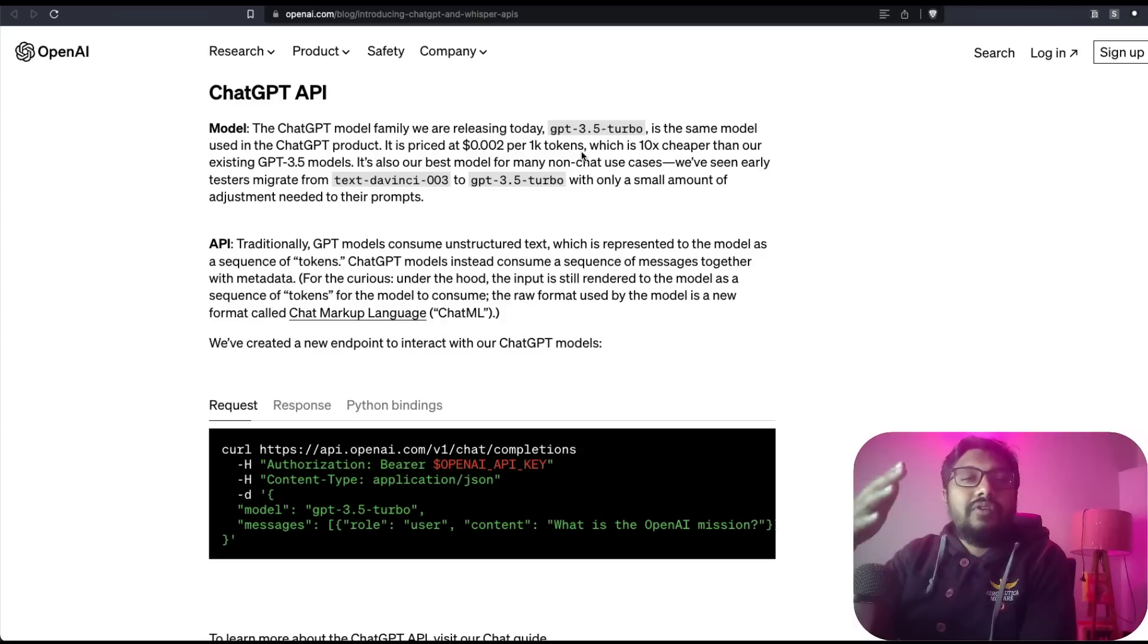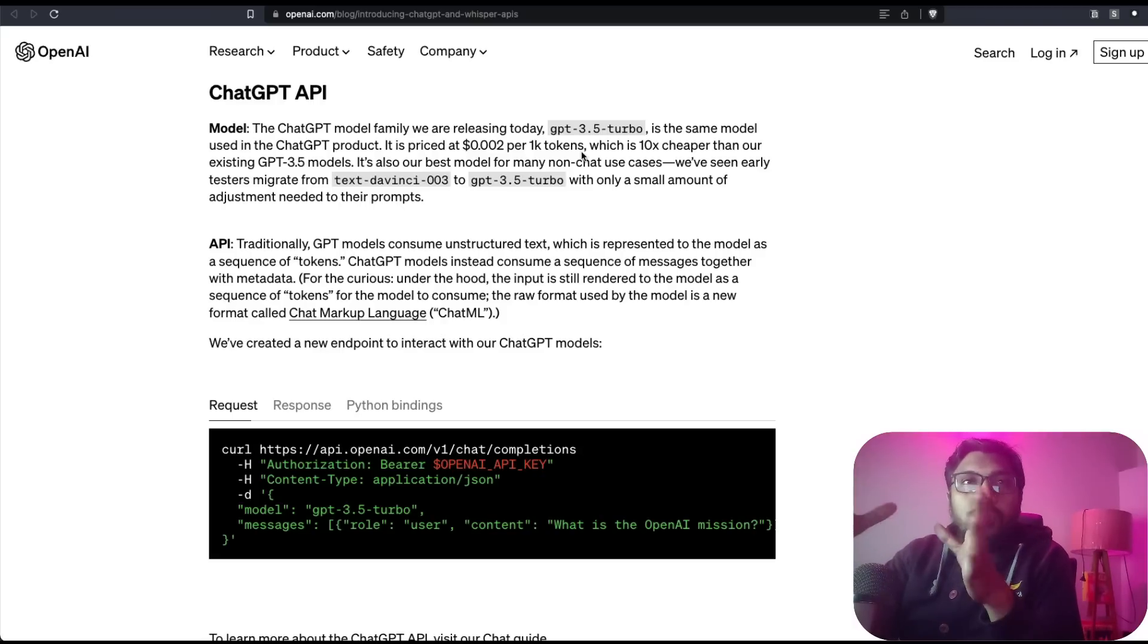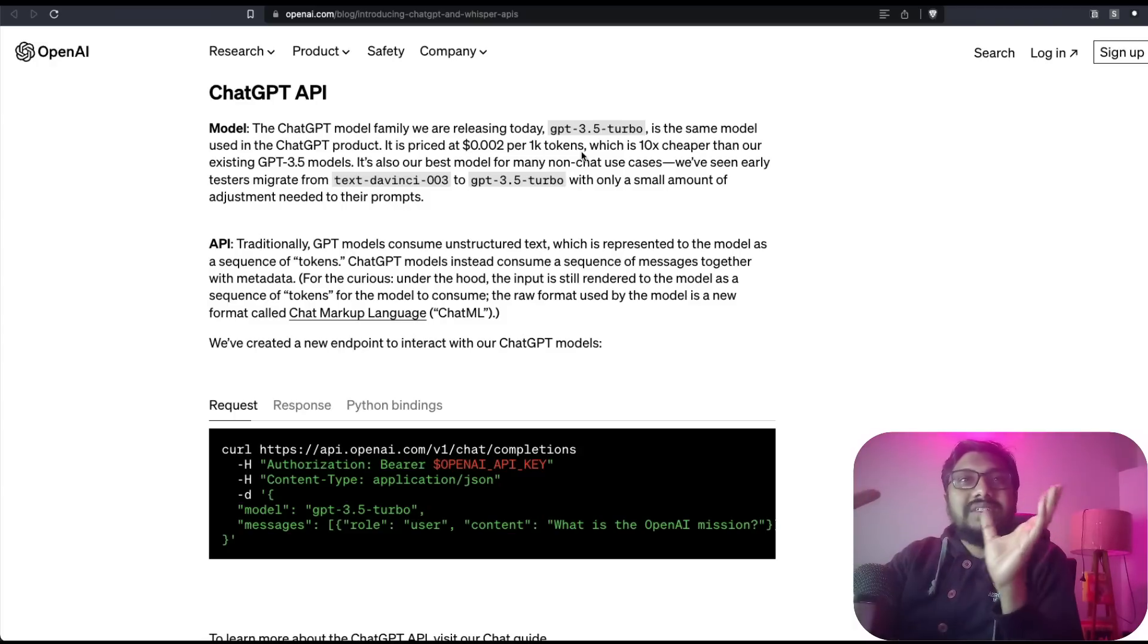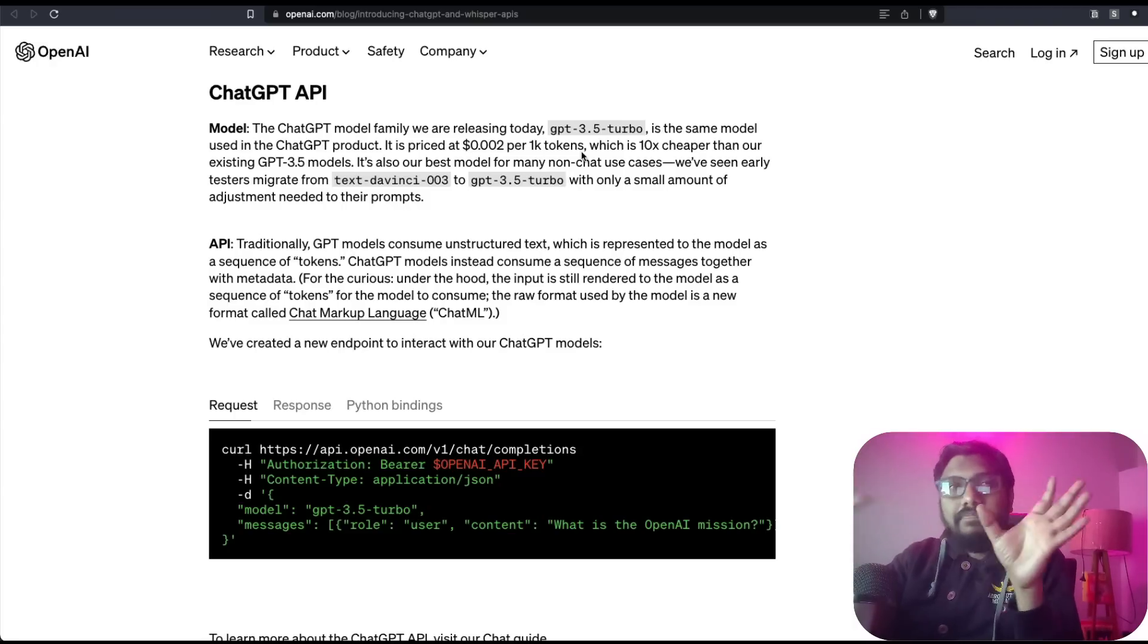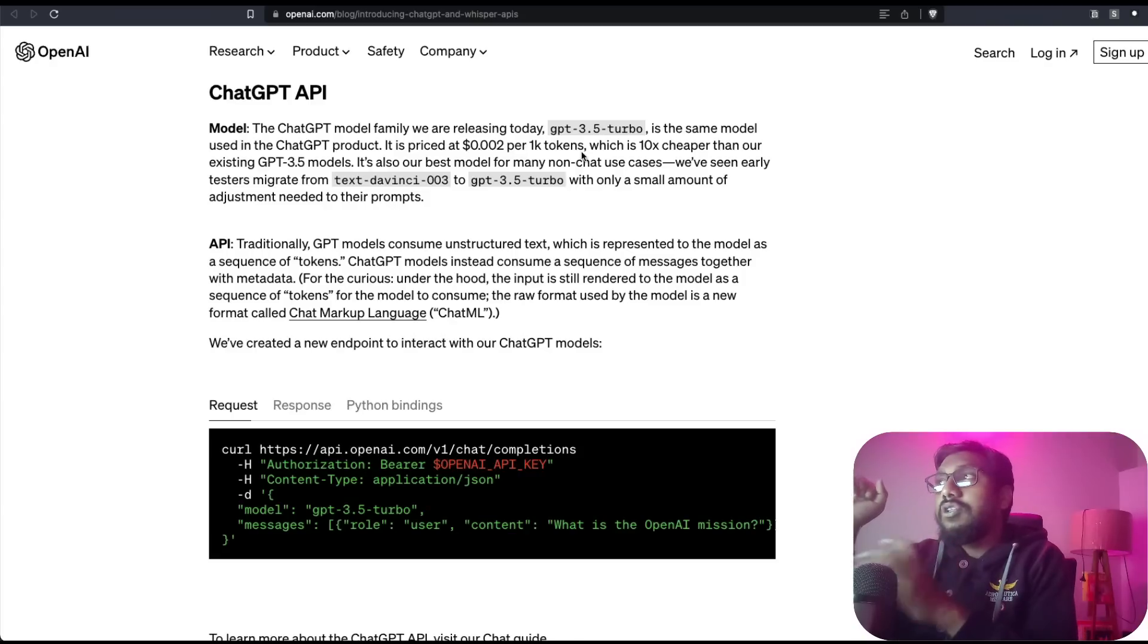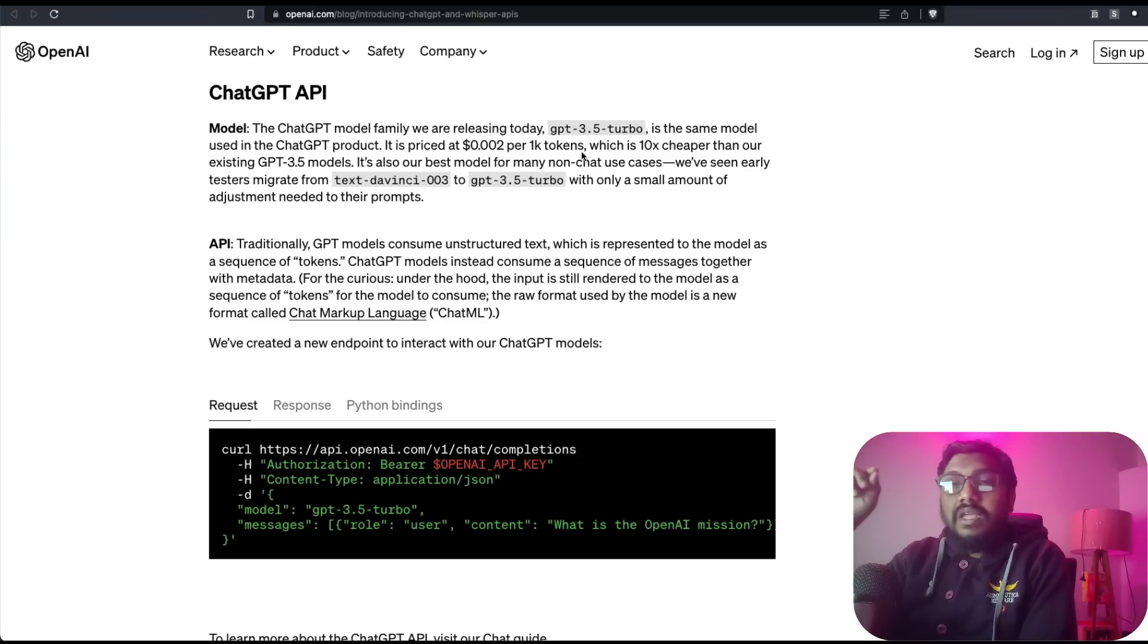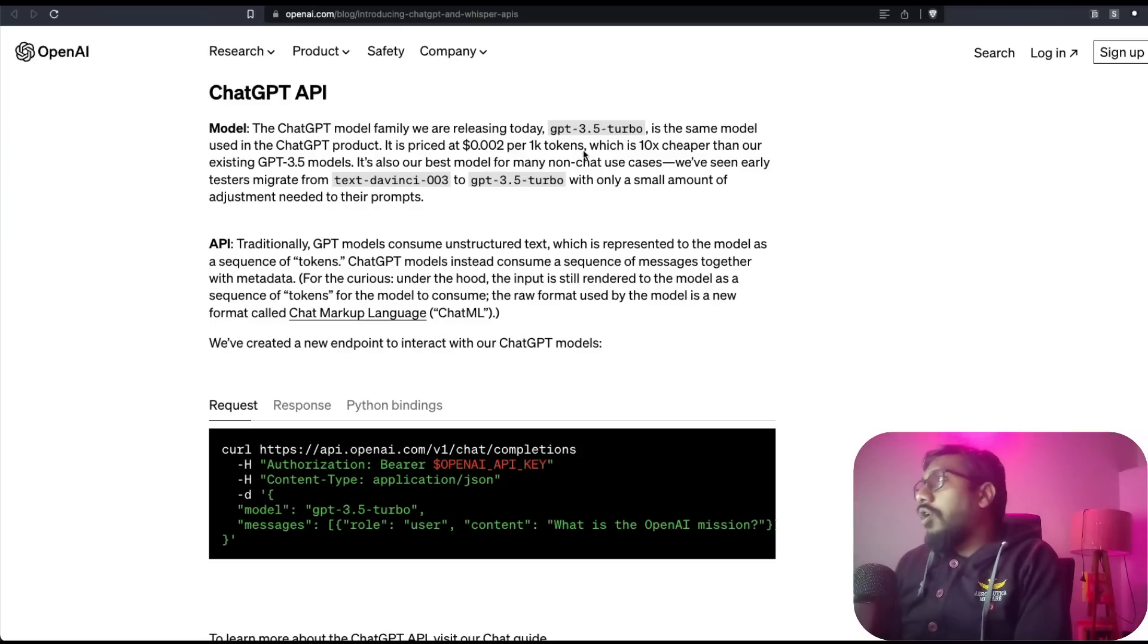Now if you are not familiar with the token world, token is approximately like one word. So if you have a thousand words, you can say 750 tokens approximately. This is quite amazing, quite aggressively priced. Let me give you a context.